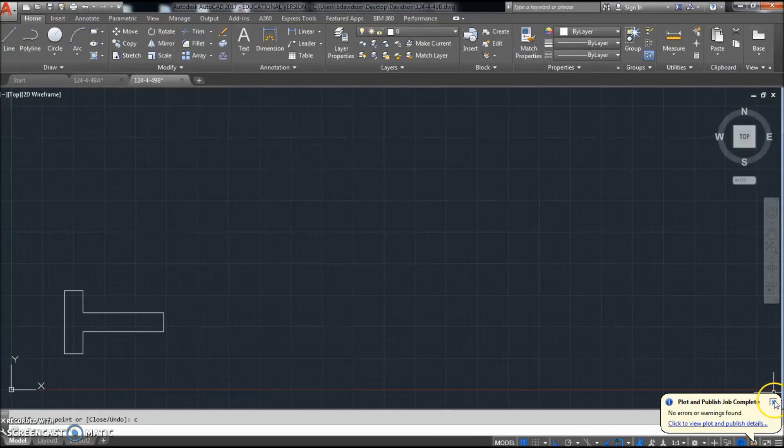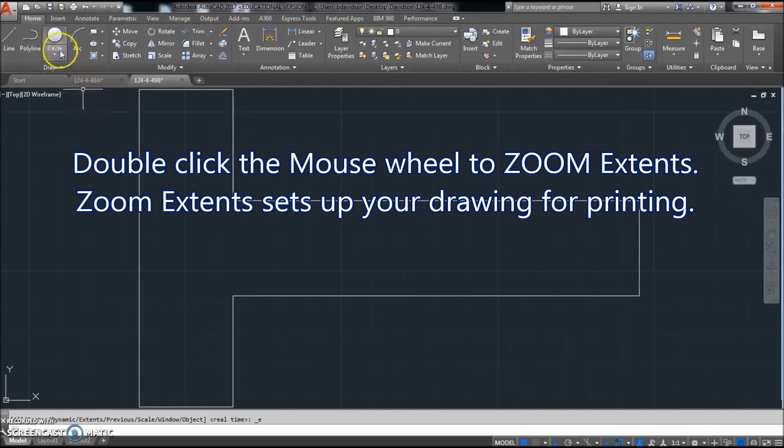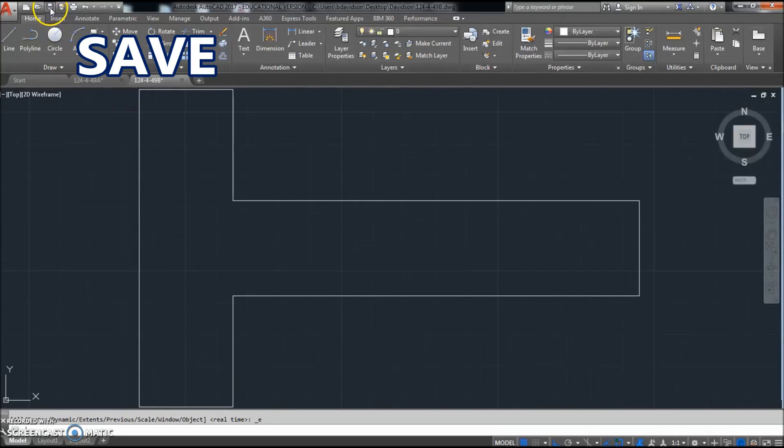Alright, so double-click the mouse wheel to zoom to extents. I'm going to click save again.